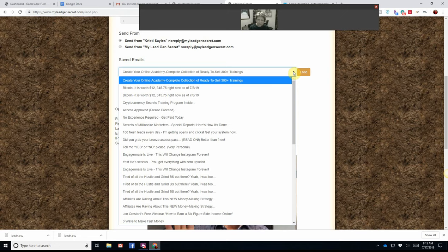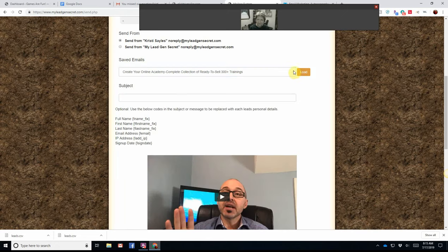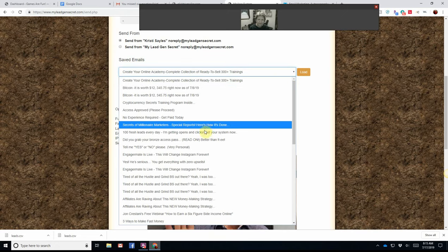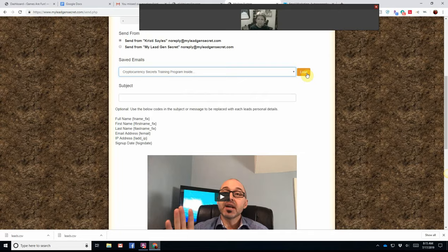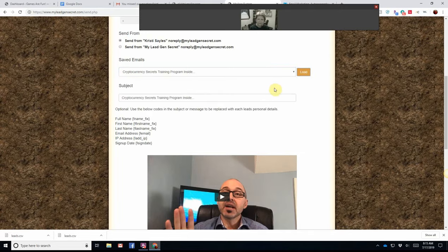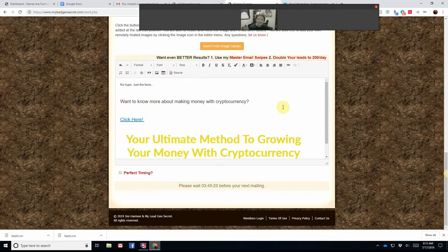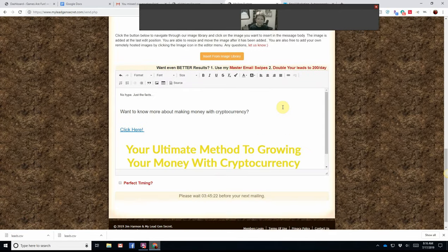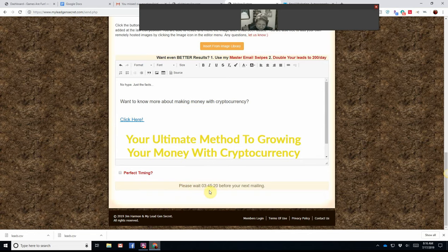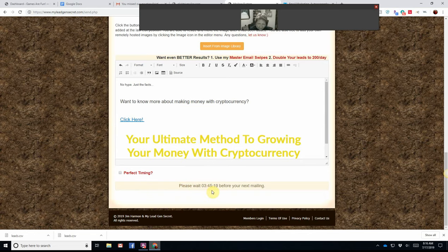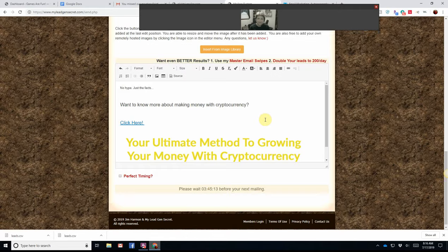Those are the subject lines that I've used already, so I can load them if I wanted to upload my cryptocurrency secret one. See? Automatically. There it is. And now it says, please wait 3 hours, 45 minutes, and 19 seconds before your next mailing, because I get to do this every 24 hours.